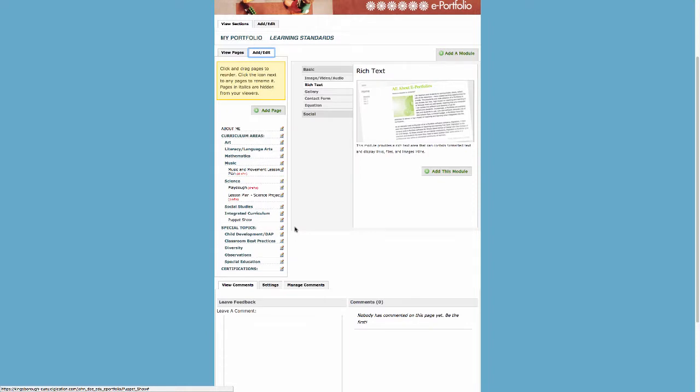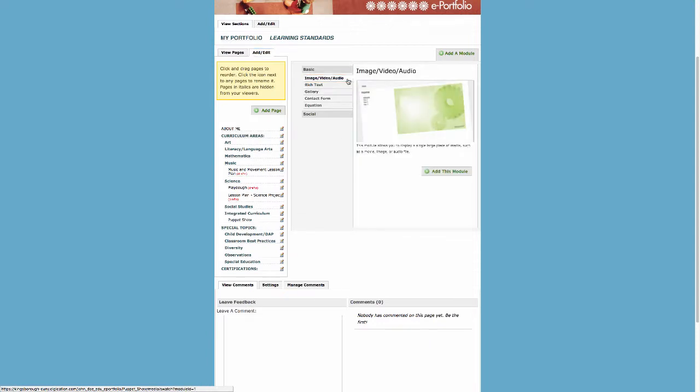Now that the page for your assignment has been created, you will then be asked to add a module. Select the Image Video Audio Module and click on the button below labeled Add This Module.